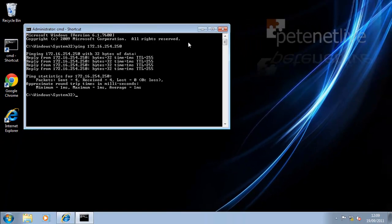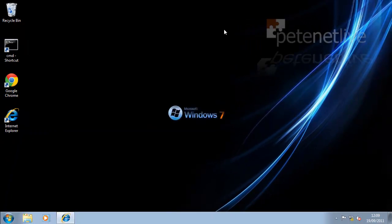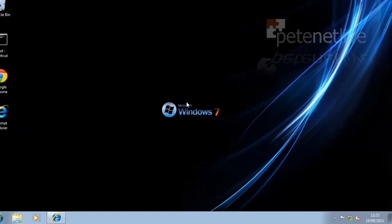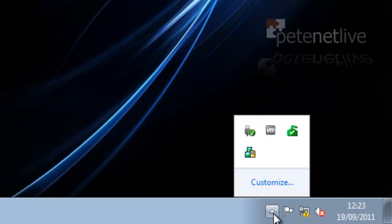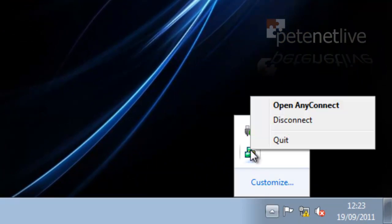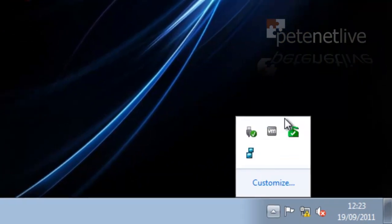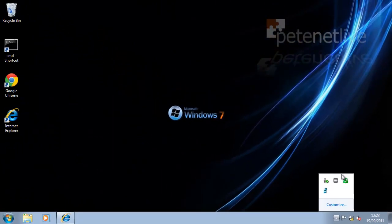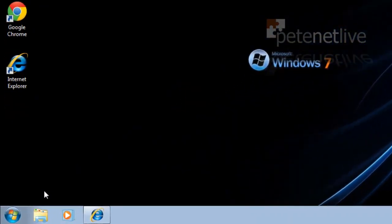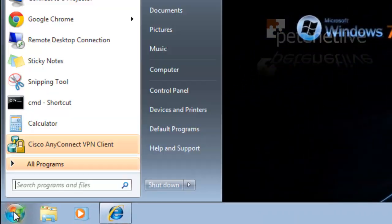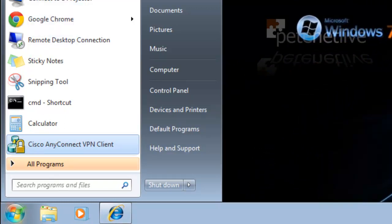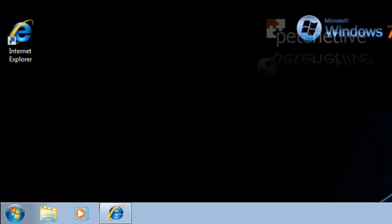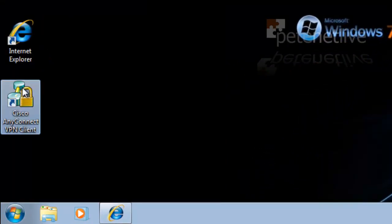Now, one thing you can do is, now I've got the AnyConnect client installed, I don't need to go to the web portal to actually launch it. If I just disconnect from there, what you'll find is, it's actually put in your Windows programs a copy of the Cisco AnyConnect VPN client. I'm just going to drag that onto my desktop.